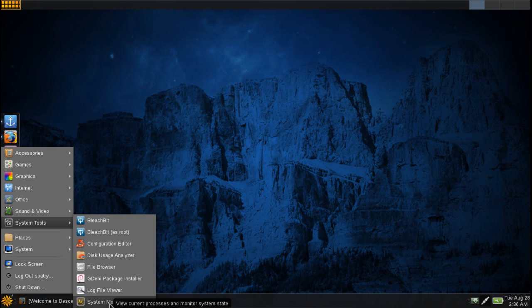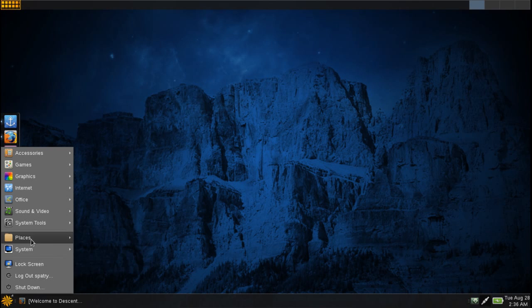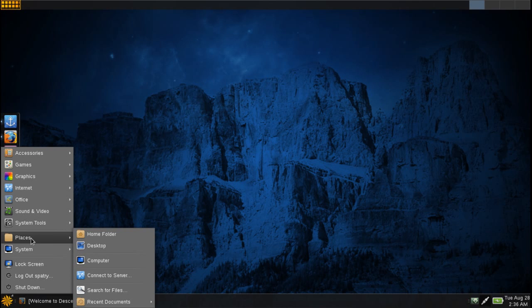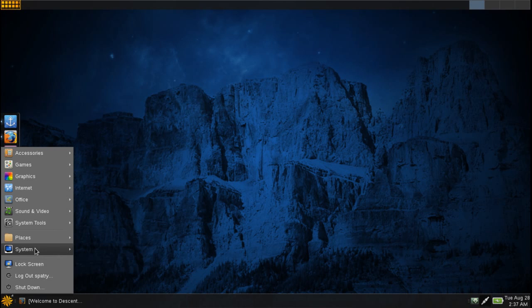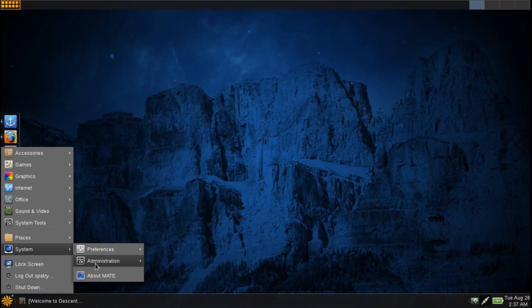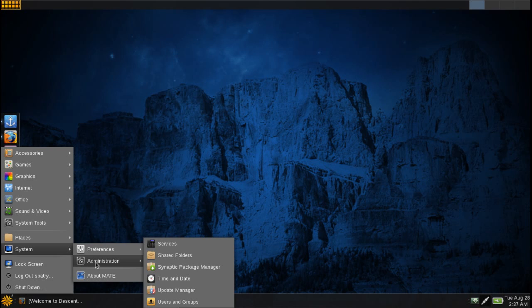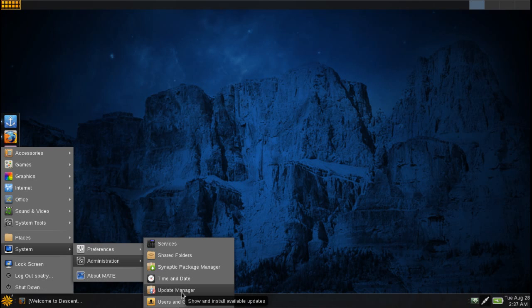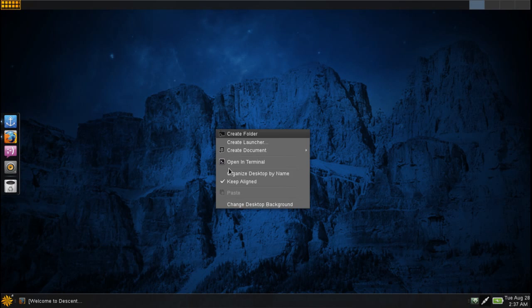You get a disk usage analyzer, file browser, the GDebi package installer, log file viewer, and a system monitor. Quick access to all the places on your computer: your home folder, desktop, that sort of thing. And then of course some system tools. All of your preferences can be easily managed right here, and then of course you have a few administration tools. This is where you get the Synaptic Package Manager, but if you wish to show and install available updates through the update manager, this is here as well.